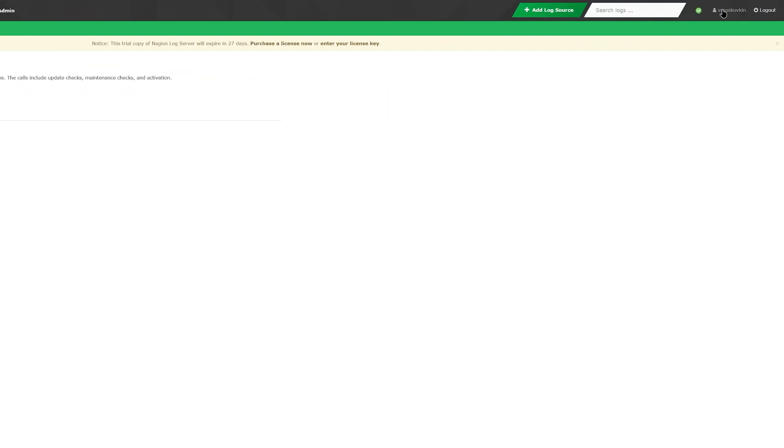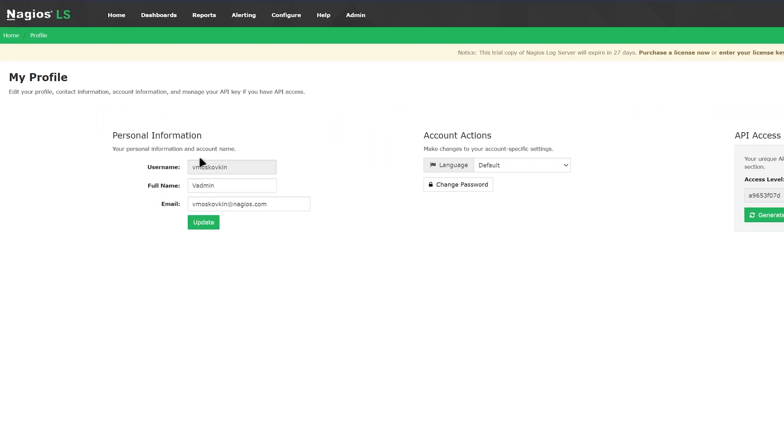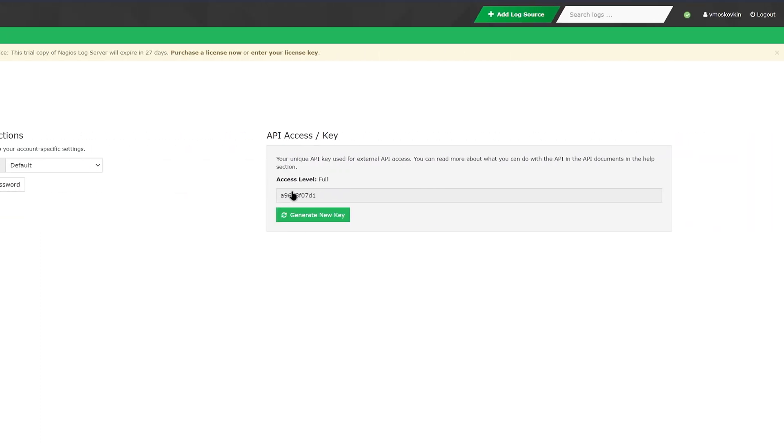Finally, the last page you can visit would be the username icon which shows my profile. On this page, you can find your personal information, language settings, and you can also change your password as well as your API key.